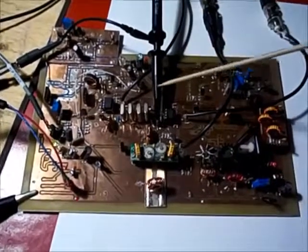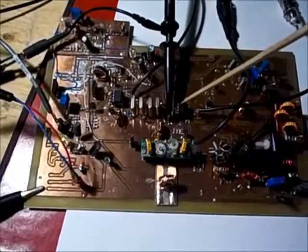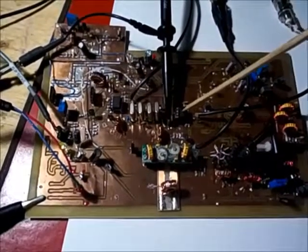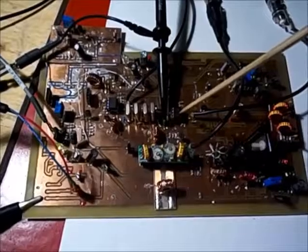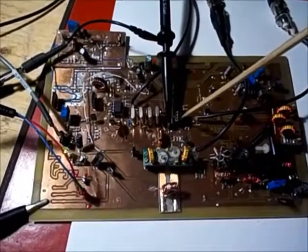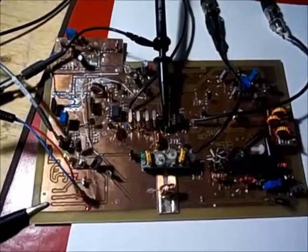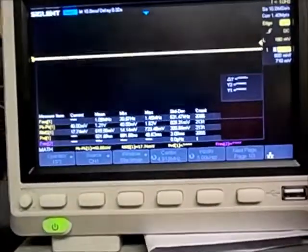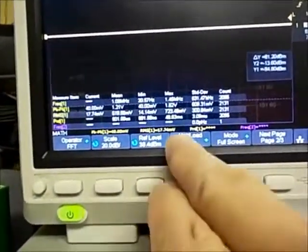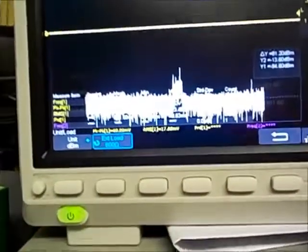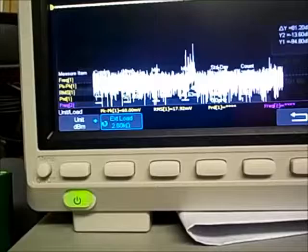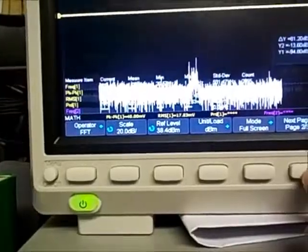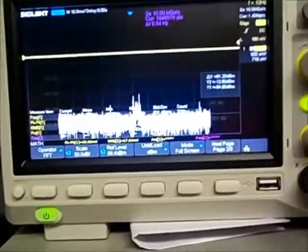I've now moved the scope probe to the input of the second SA612 — that's after the transformer. The impedance between the SA612 and the transformer is 1500 ohms, so I need to change the FFT on my scope to 1500 ohms. Going into math, then unit load, and changing that to 1500 ohms — or 1.5 kilohms. There we go, now it's all calibrated.